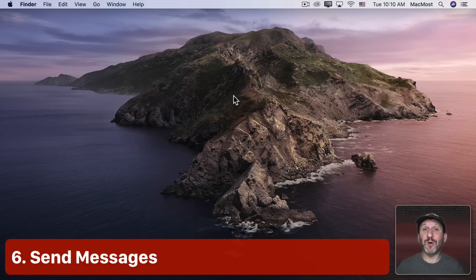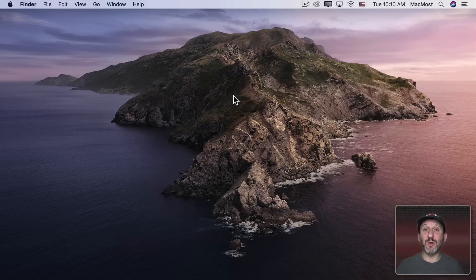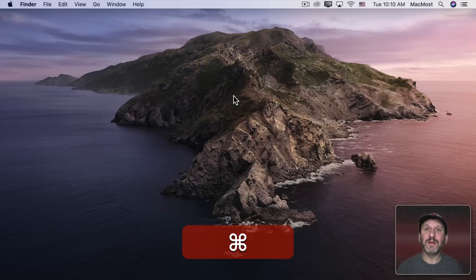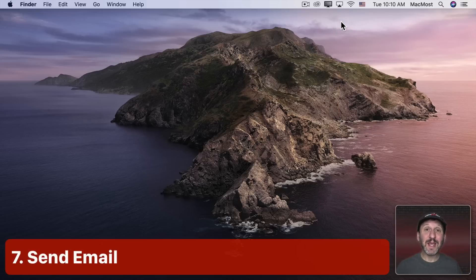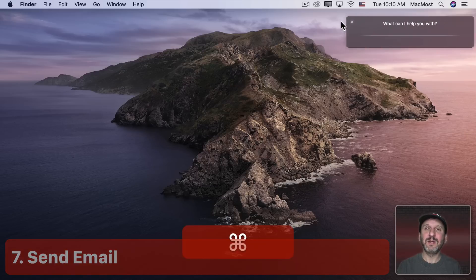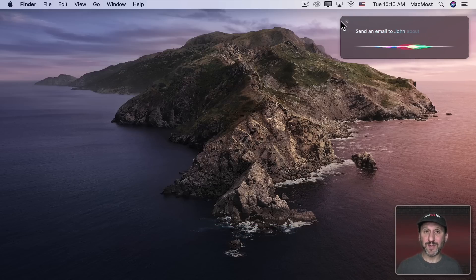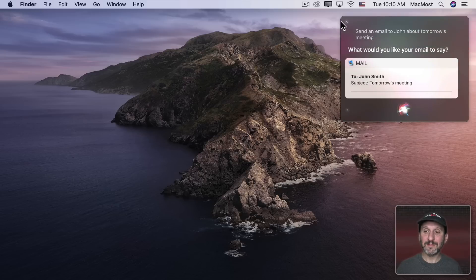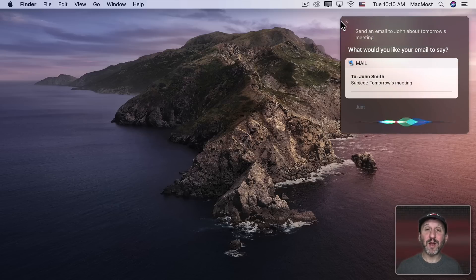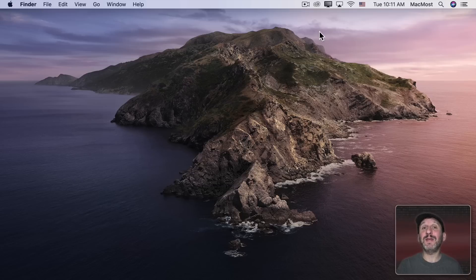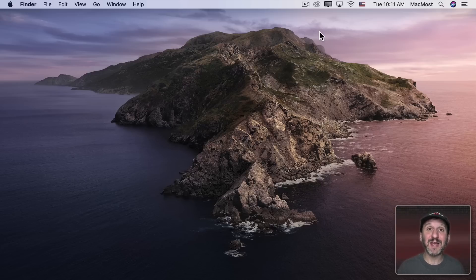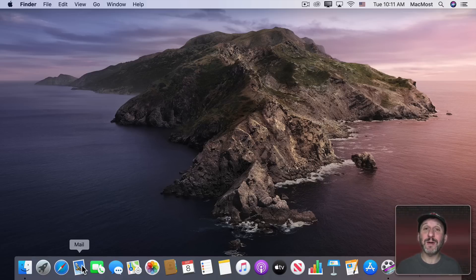You can communicate directly with people without having to use the Messages or Mail app. In Messages you could say 'Send a message to John that I'll be late.' You can do the same thing with a full email: 'Send an email to John about tomorrow's meeting.' Siri asks what you'd like the email to say — 'Just remember to bring all the documentation. Thanks.' Siri then composes the message to John Smith. Using 'about' makes the rest of the phrase the subject line. That whole time, the Mail app is never running.